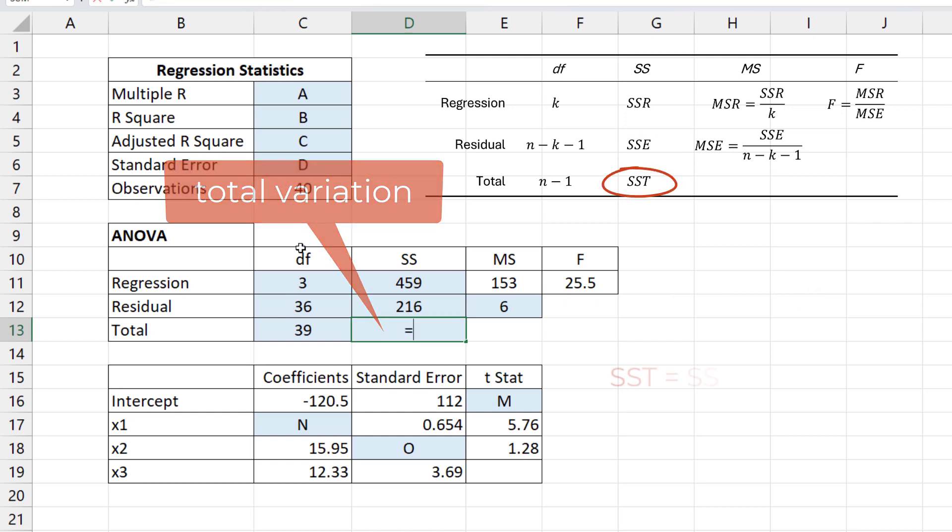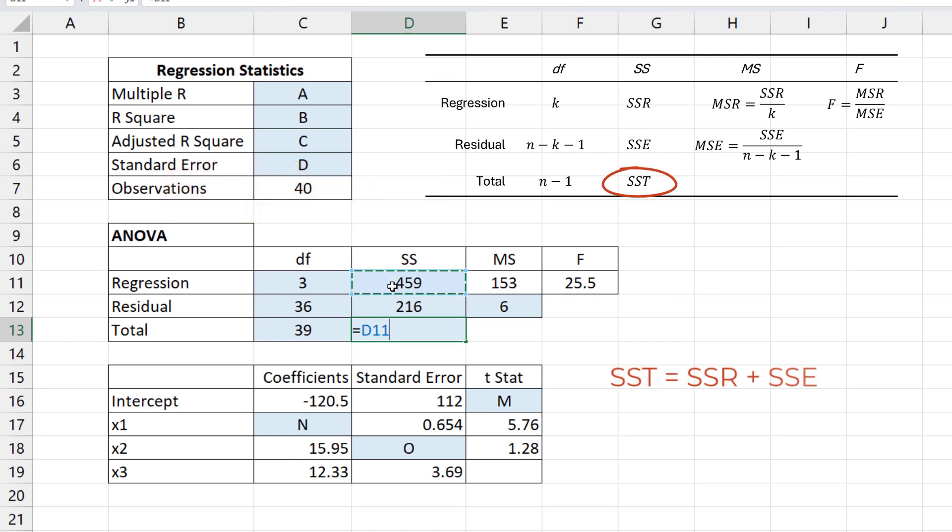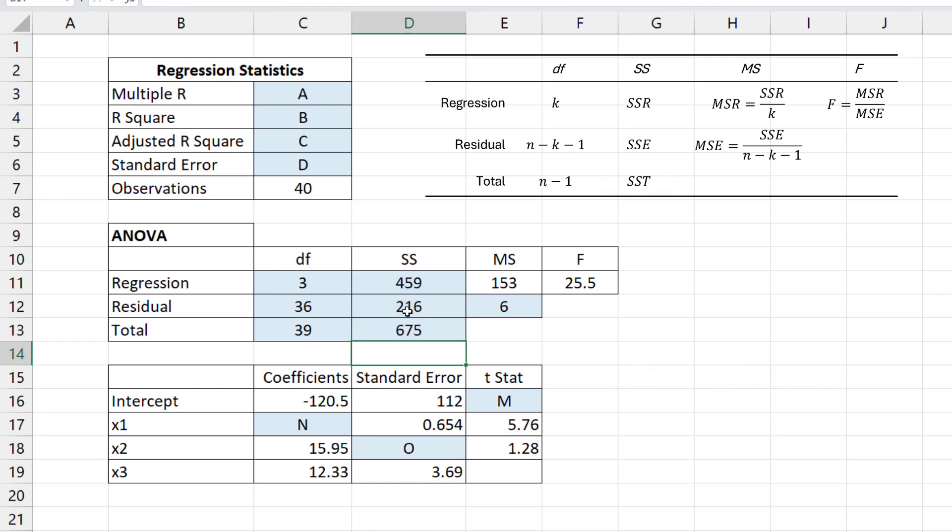Total variation or SS total equals SSR plus SSE. The ANOVA table is now complete.